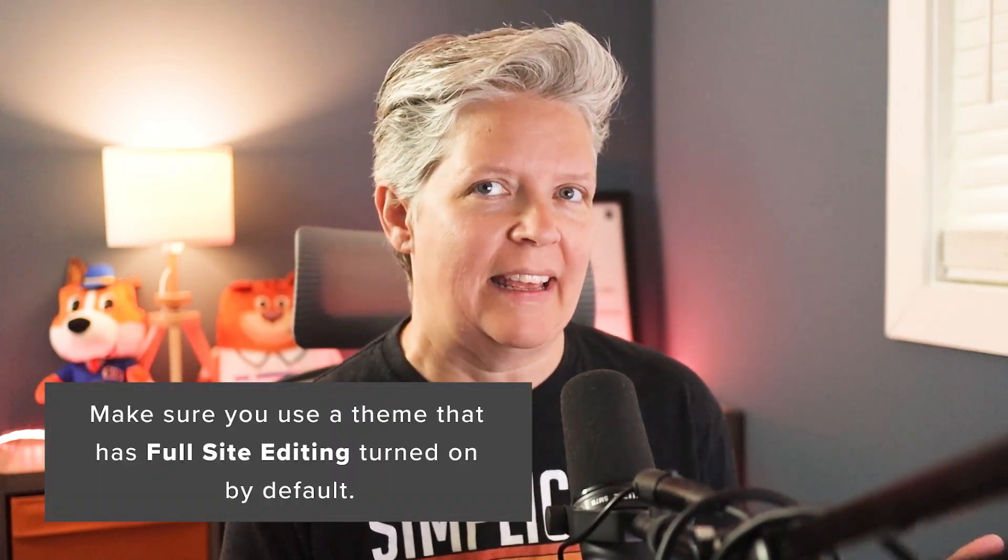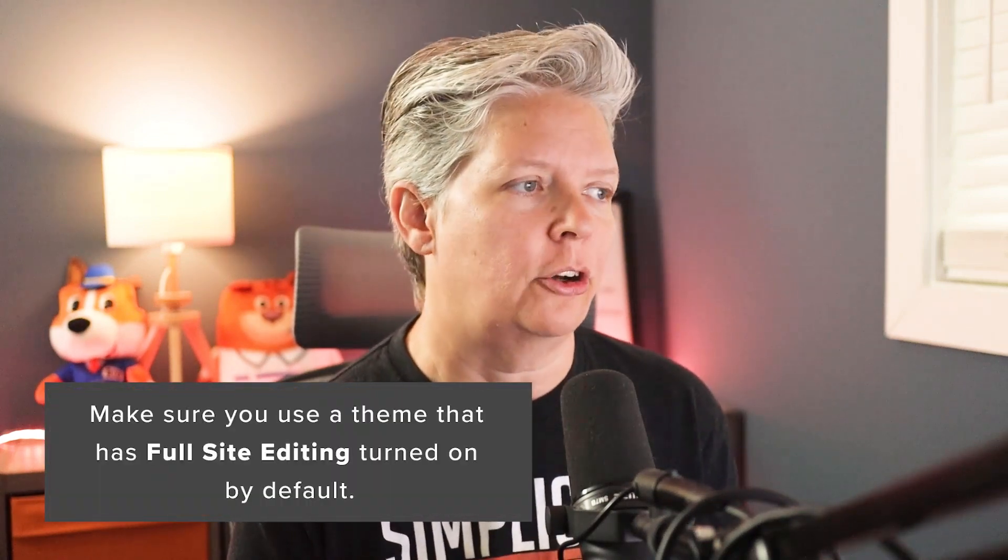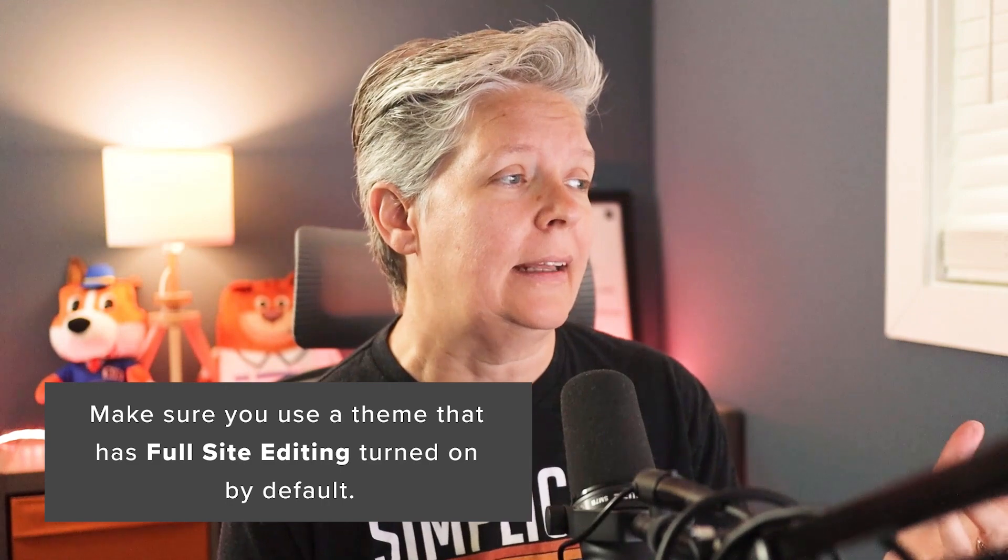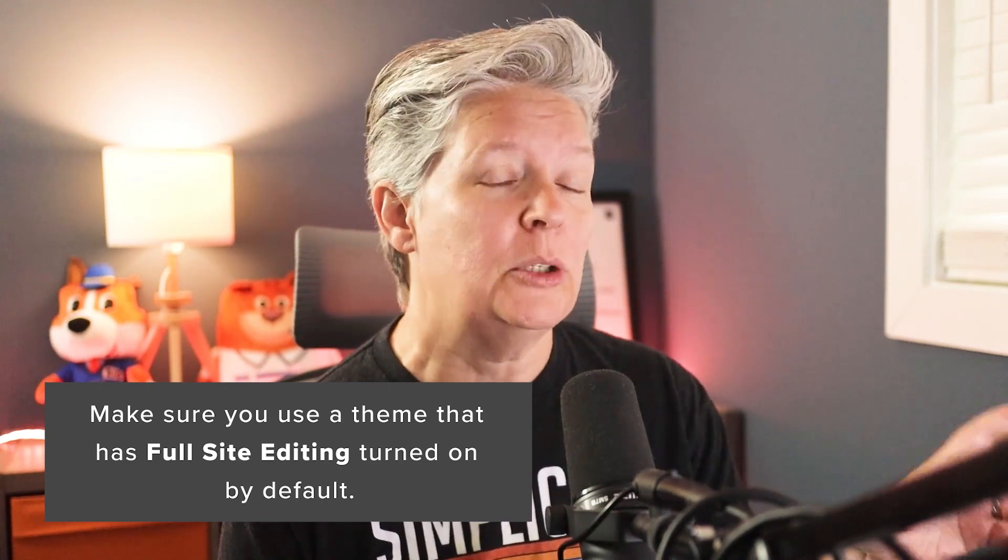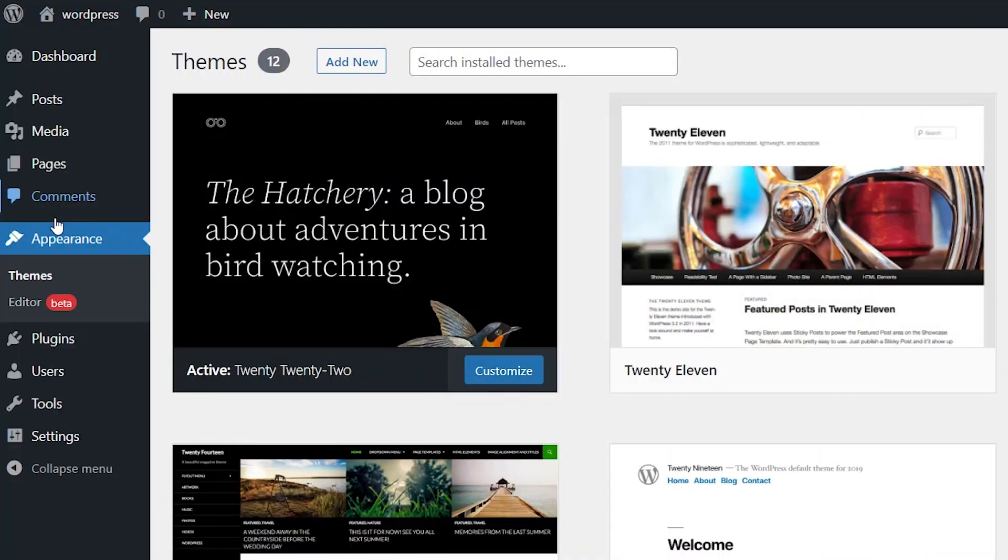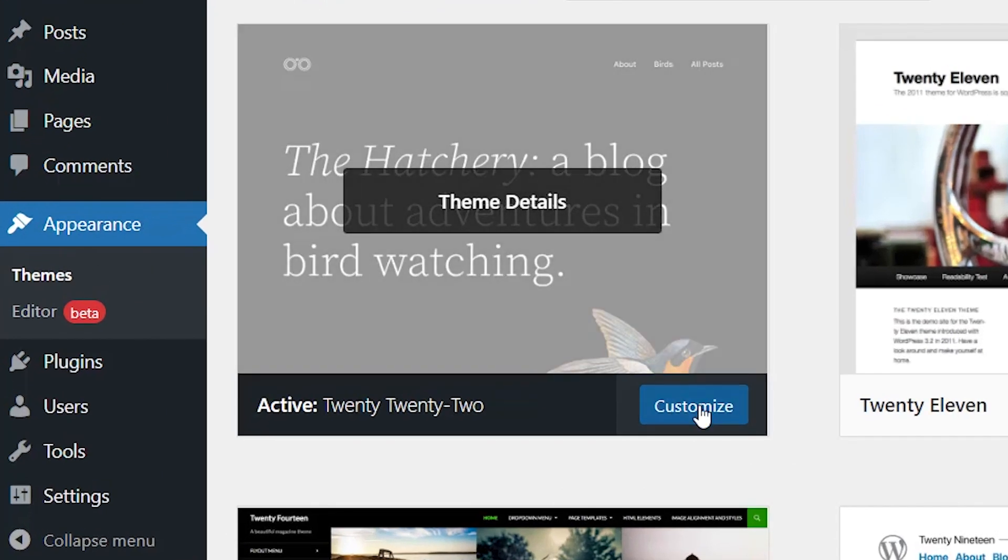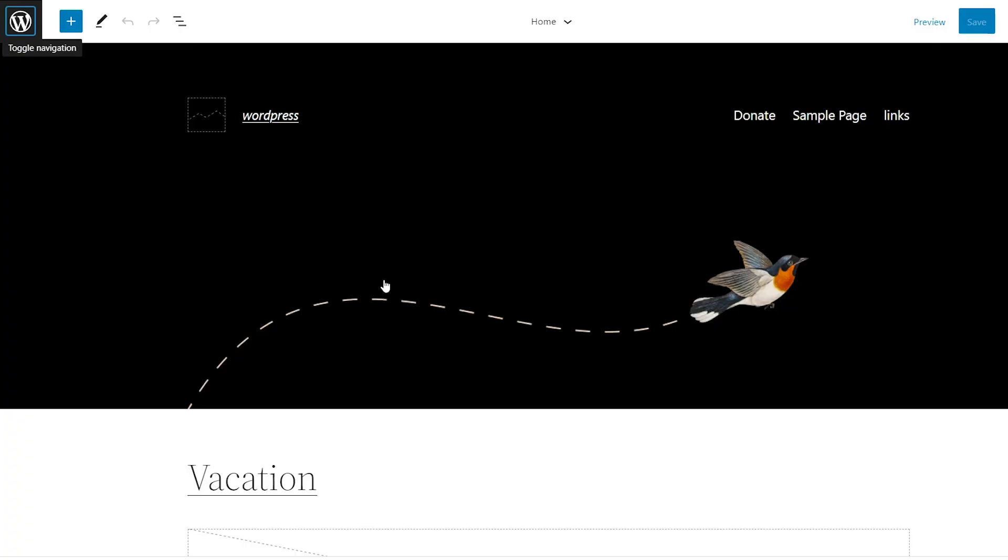To see the full site editing features, you'll want to have a theme that has full site editing turned on by default. You can take a look at the 2022 theme to see all of this. And in fact, that's what I'll have. So we can come into appearance themes. I'm going to click customize so we can show you some of the features that have come out.